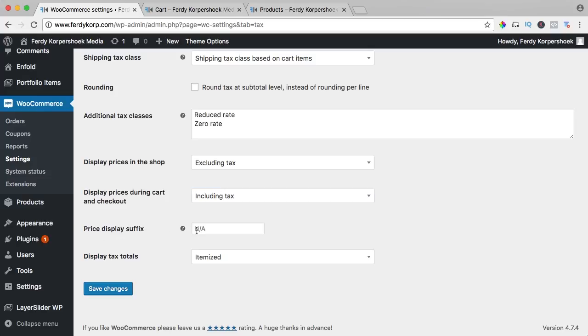Price display, you can change it. Right now it could say inclusive VAT. If you're in a different country you could say betaway, we say that in Dutch.